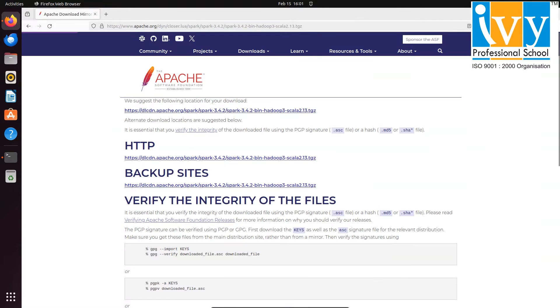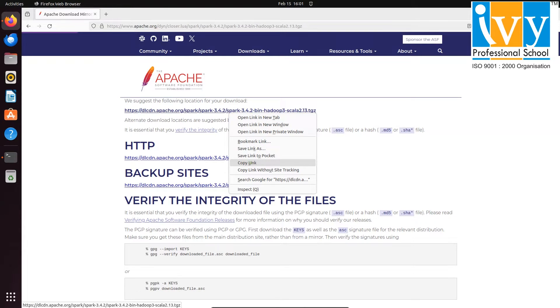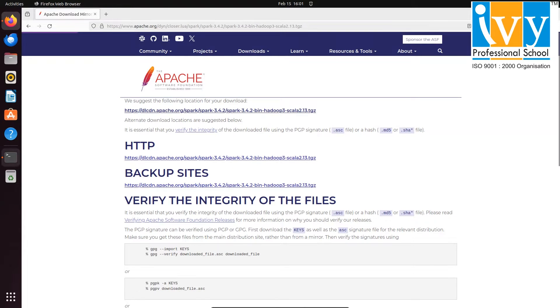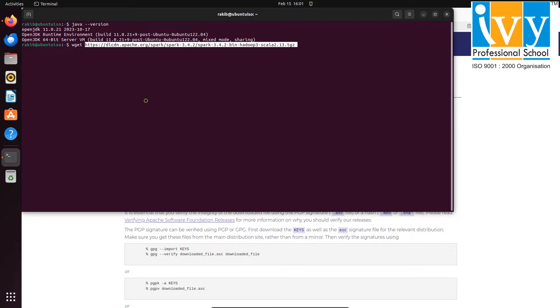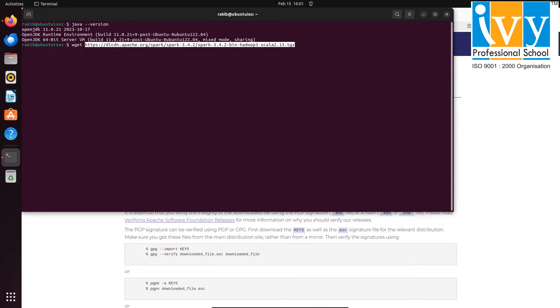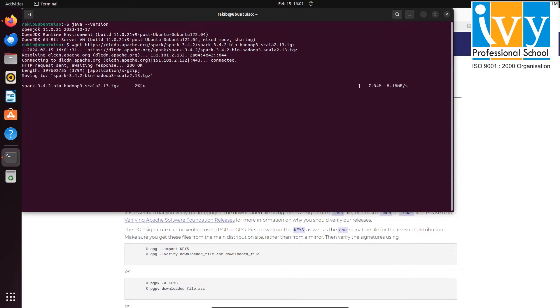In the new page, right click on the first link and copy it. Then go to command prompt again and write wget space followed by pasting the copied link. After that Spark will download. For now I am skipping this.